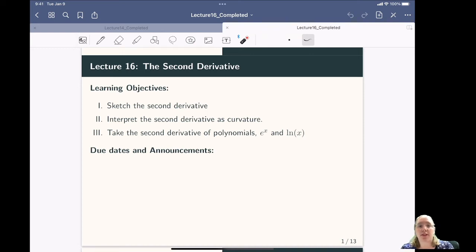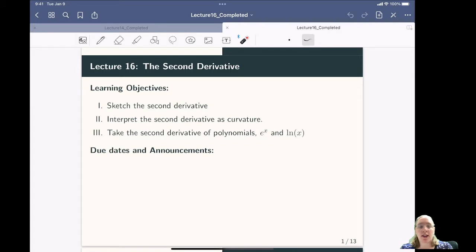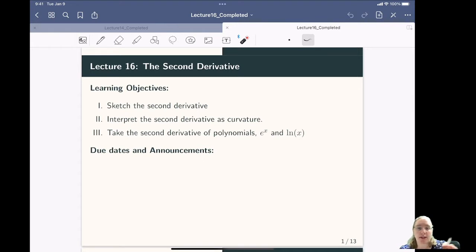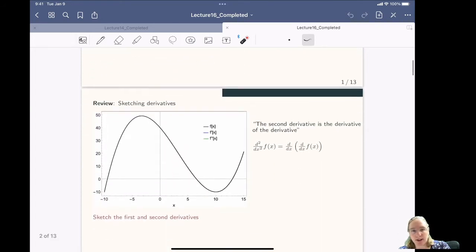Hello, and welcome to mini-lecture 16 on the second derivative. In the past couple of lectures we've talked about first derivatives and how to take a bunch of derivatives. The second derivative is simply taking the derivative twice — the derivative of the derivative. We're going to talk about how to sketch the second derivative, how to interpret it not as a slope but as curvature of a function, and how to take the derivative of polynomials, e to the x, and ln of x.